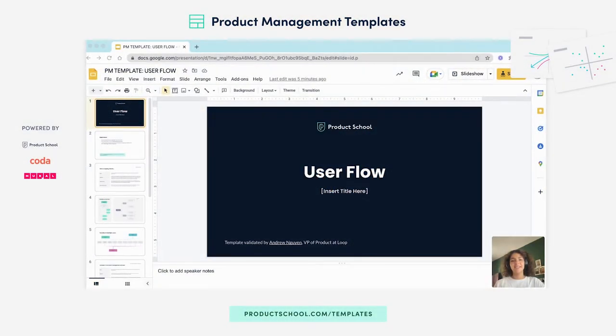Hi, everyone. My name is Zaina from Product School, and in this video, we're talking about user flows, why they're important, and how to create your own using the Product School template.